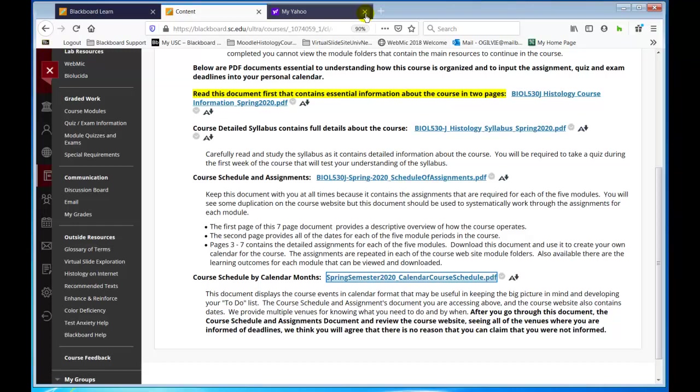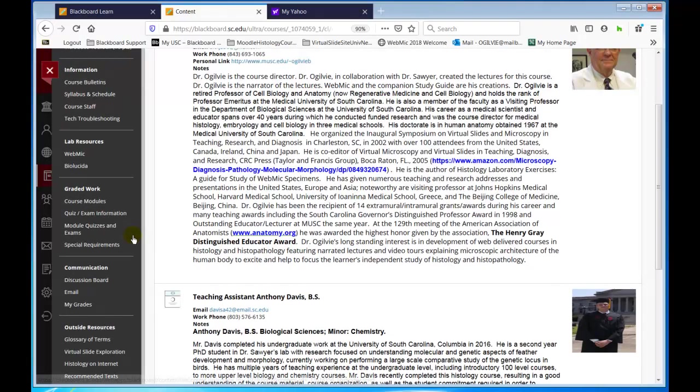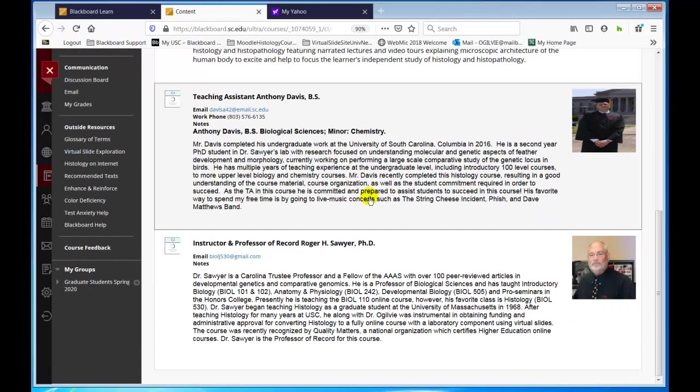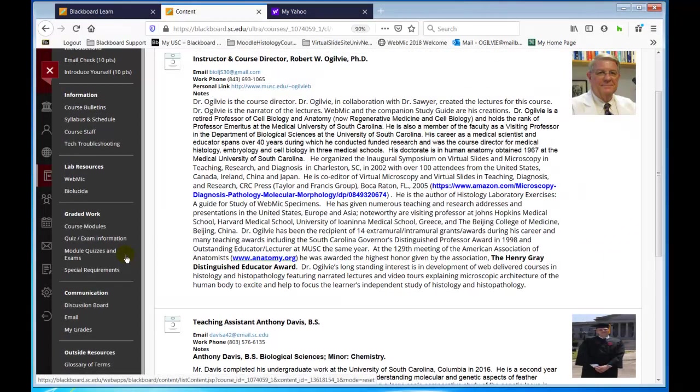That's probably the most important thing. If you want to know about the course staff, we've tried to give pictures and explain everyone's involvement. Mr. Anthony is the TA, I'm the course director, and Dr. Sawyer is the professor of record. He is managing another biology course and won't be active in this course, but he can be consulted if necessary.